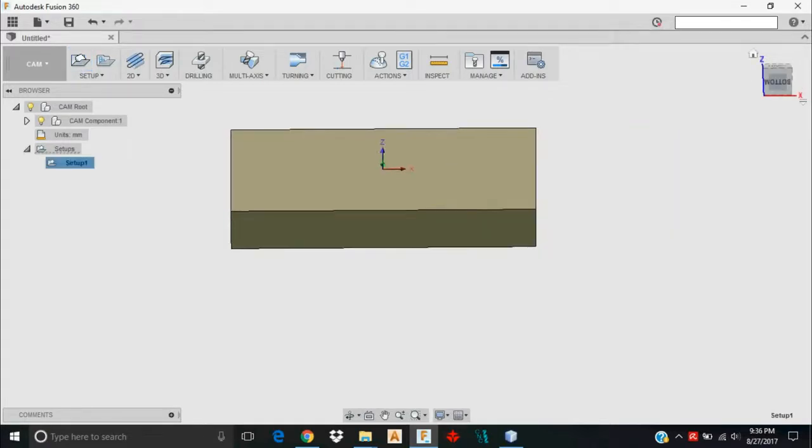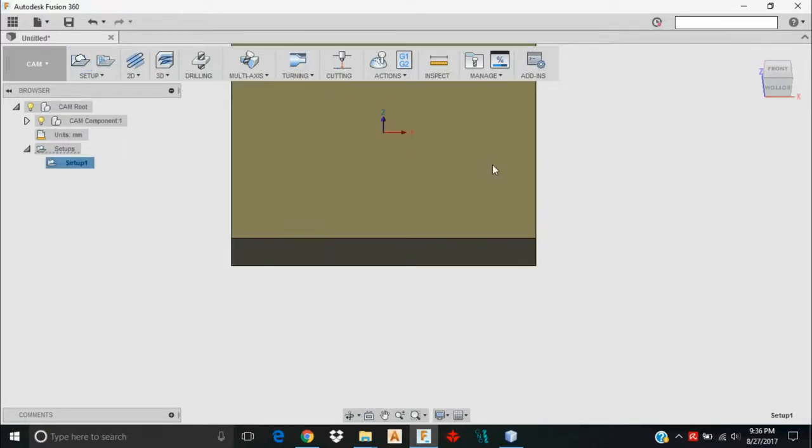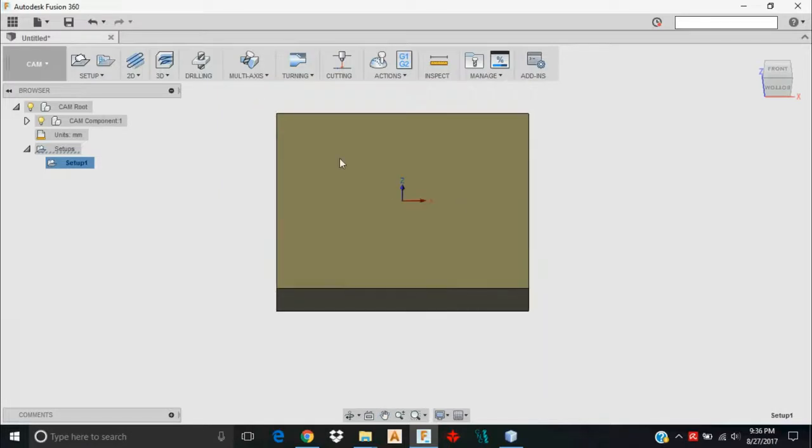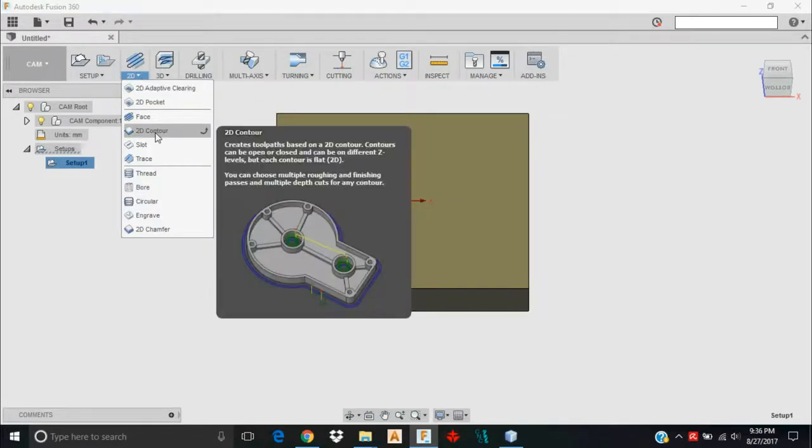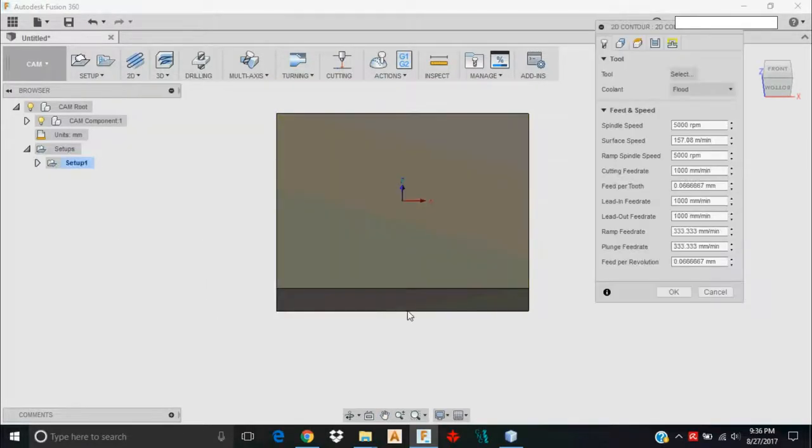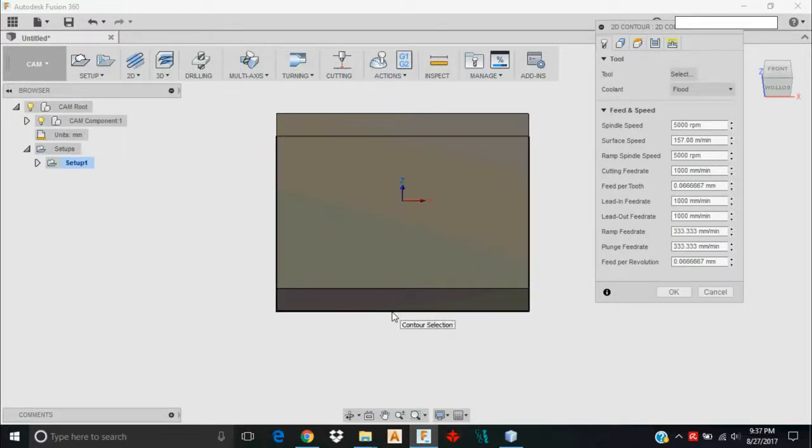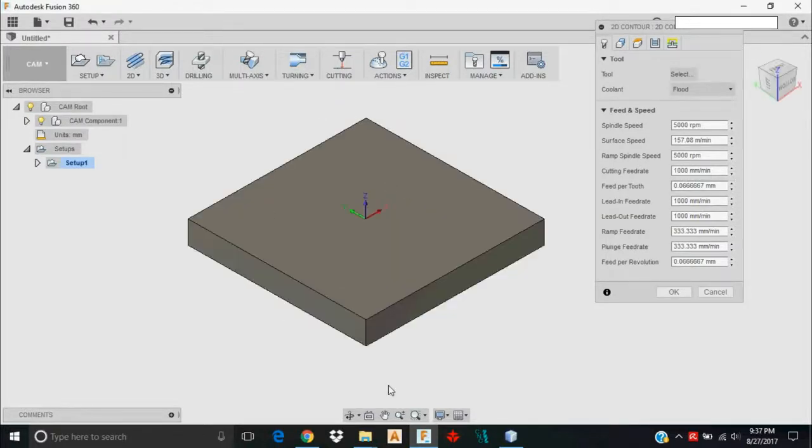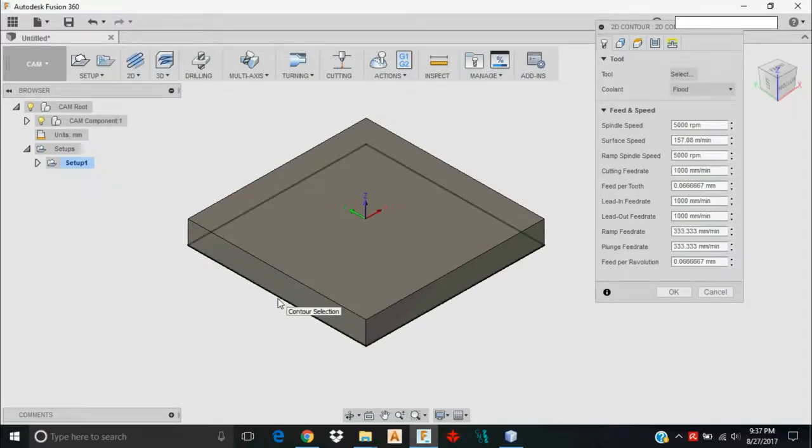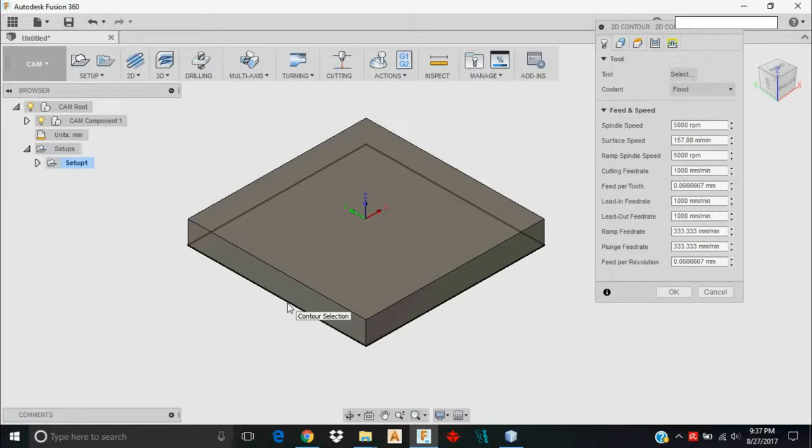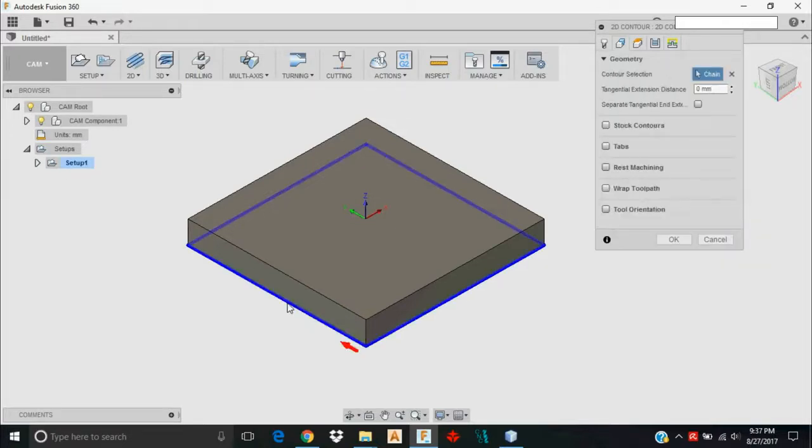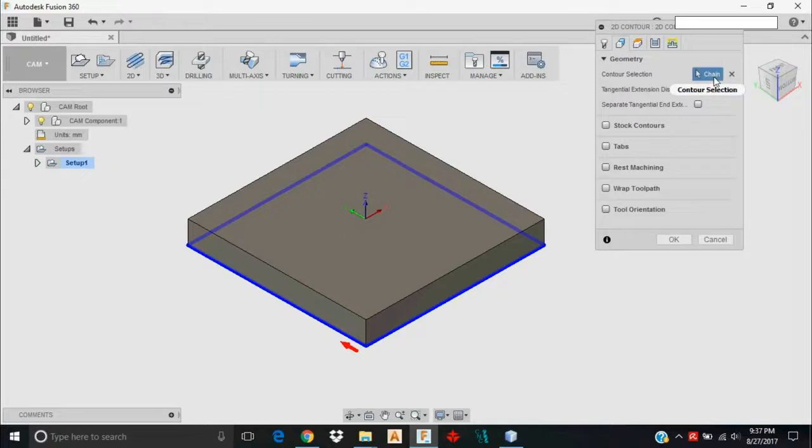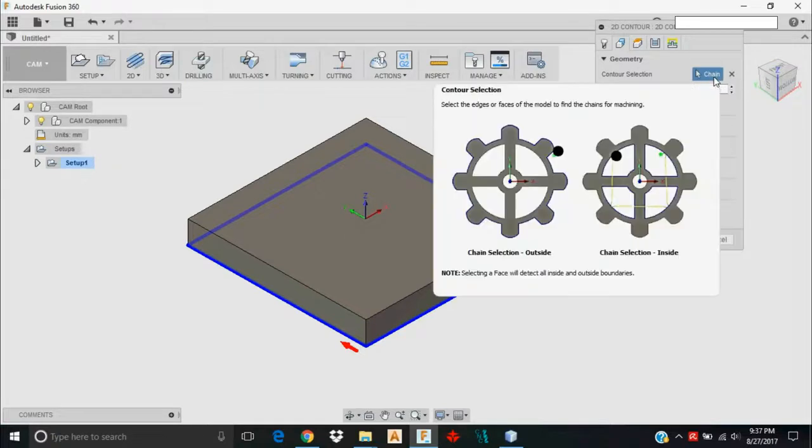I'm only going to do one operation on this particular part. It's going to be a 2D contour operation. What a 2D contour operation is, is a particular contour. What a contour is, as an example, is you see this bolded portion here. I'm hovering over it and it says contour selection. That's the contour that I'm going to choose to machine here. I'm going to click that and it automatically brings me over to my Geometry tab and recognizes that I clicked that as a contour that I want to select for machining.